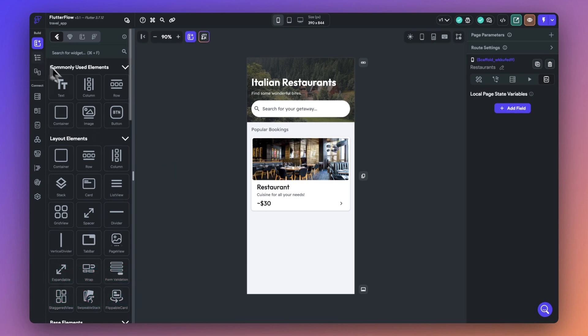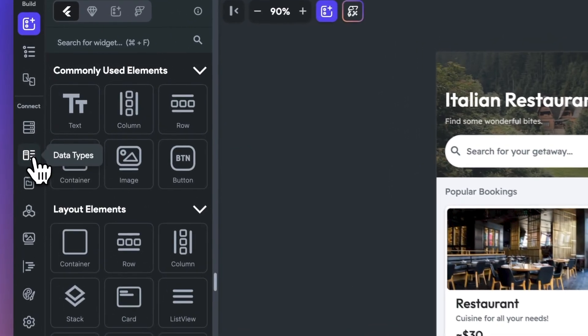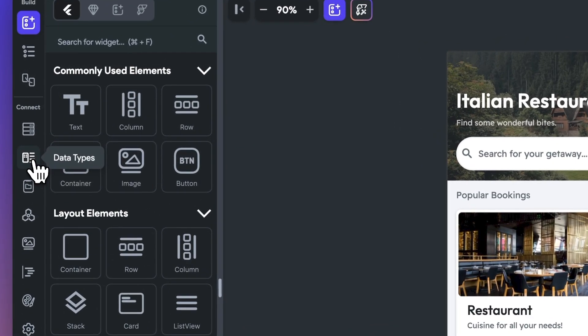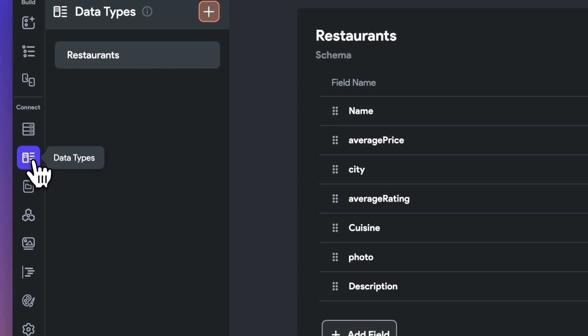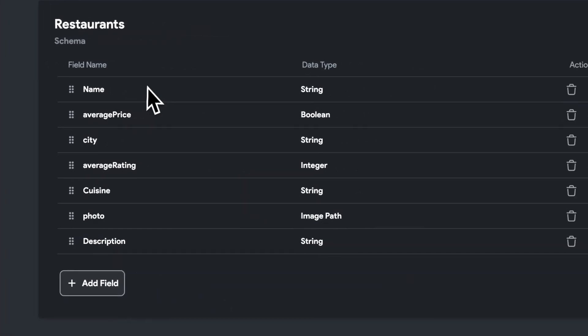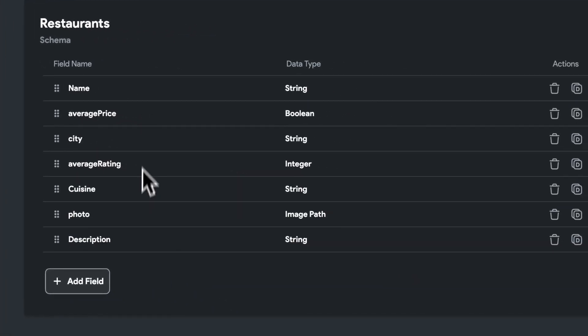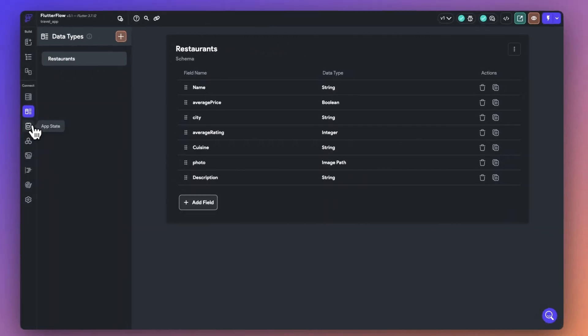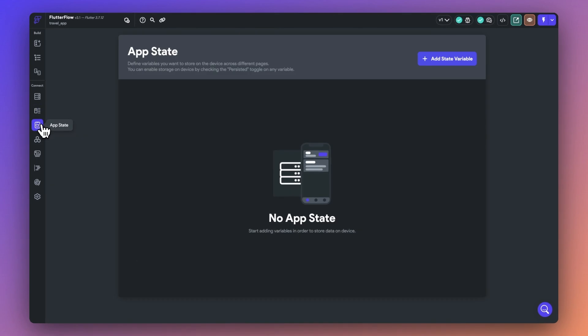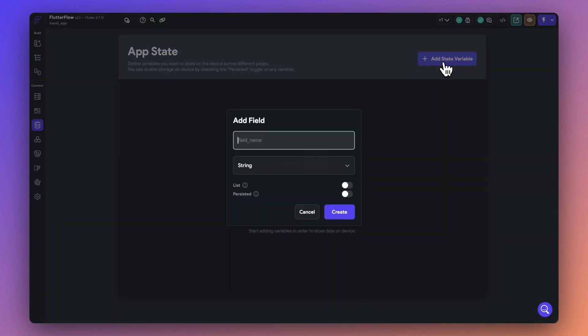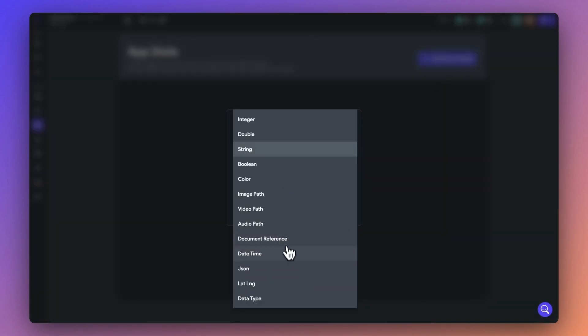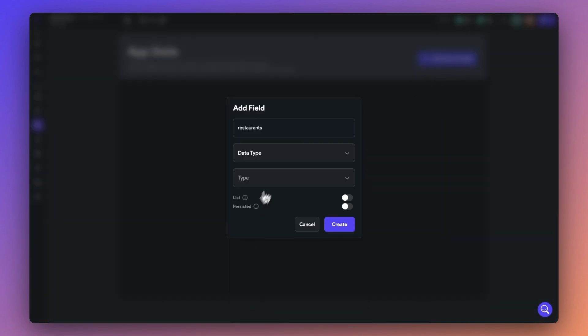Number one, data types are no longer tied to Firestore, so you can create them without having to set up Firebase. You can access it from the left panel and set up your schema for your variable similar to collections. So now you can use data types in your app state variables for access across your application.